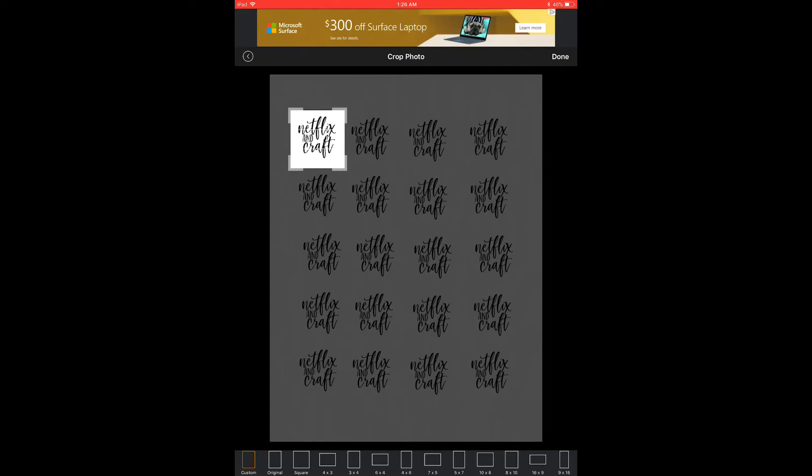So it will decrease the quality, but when you're using them in your planner, you shrink them down small enough anyway where you can't really tell that it affects the quality.